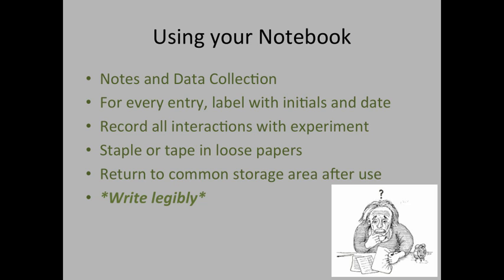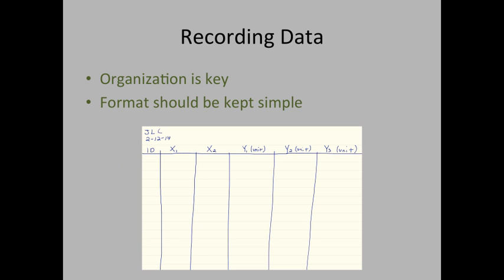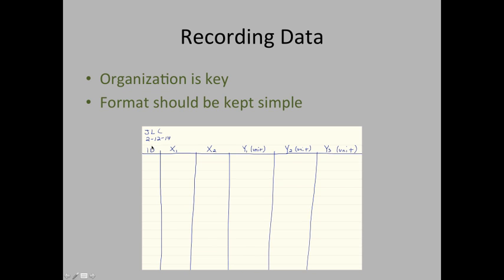Alright, let's talk about how to set up your data reporting pages in your lab notebook. Again, organization is key. You should keep the format very simple, and you should make everything extremely clearly written. So as you see here, I've put my initials and also the date at the top of the page. I have my plant ID, I have my first factor, my second factor, and then columns for each one of my dependent variables.